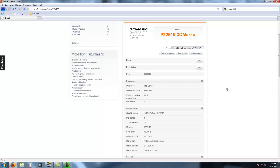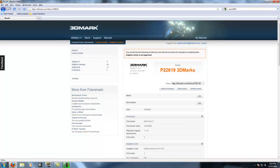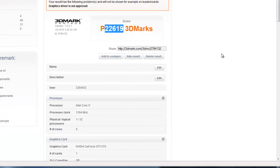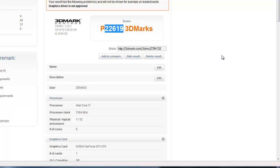I scored 22,619 while the 6970 scored 23,499, so it's not a big jump, not a big difference. But again, it is a good card for the price.